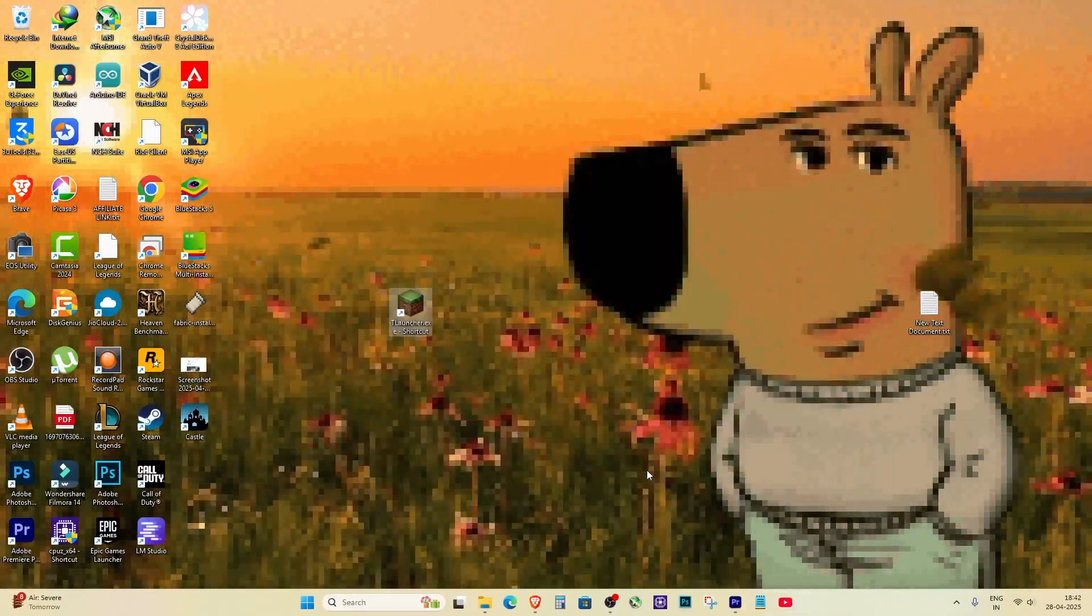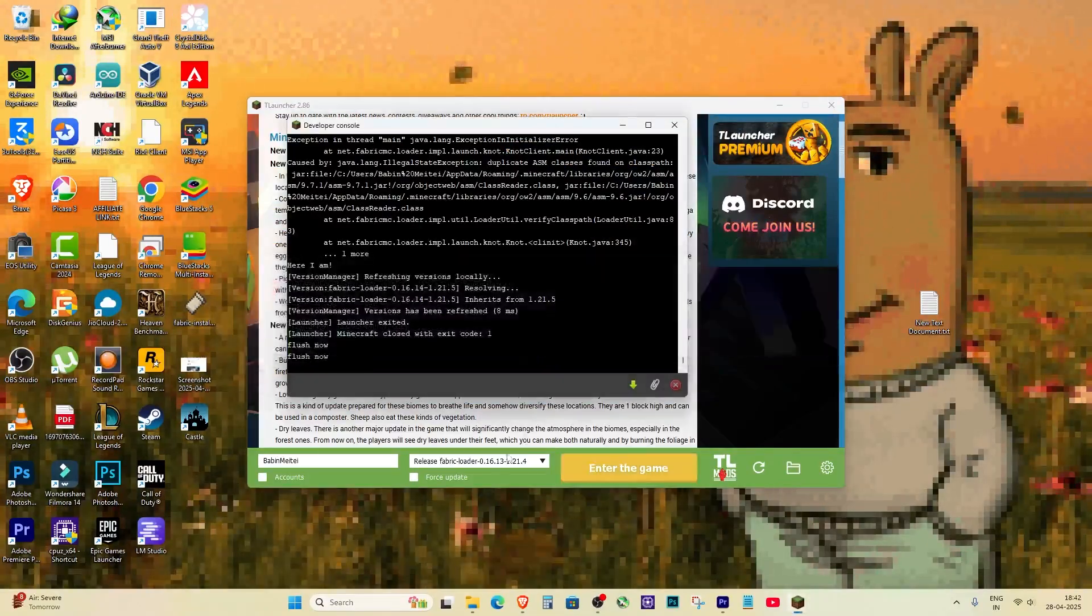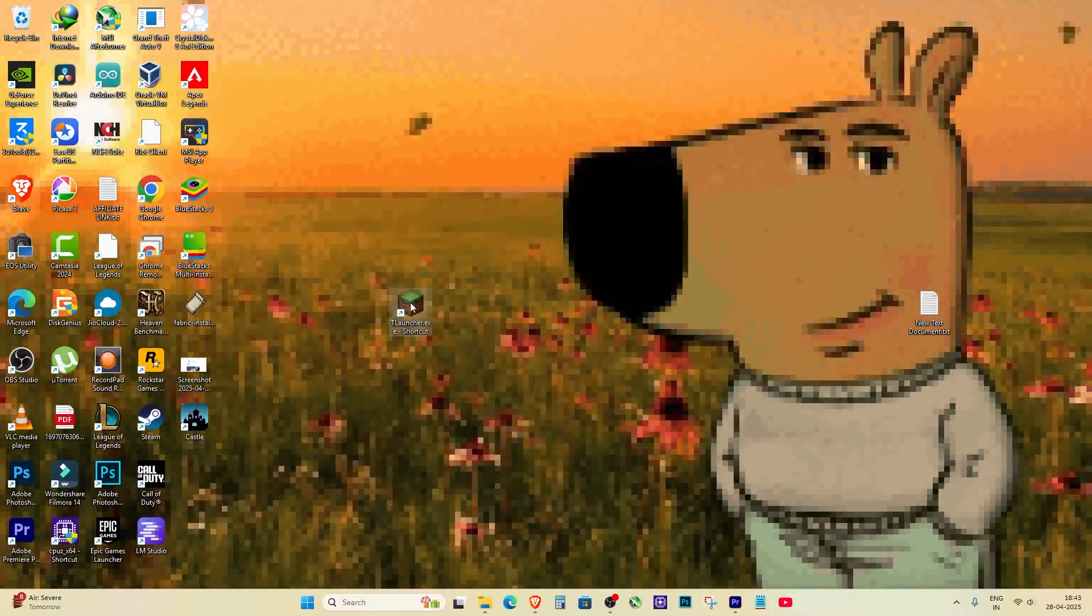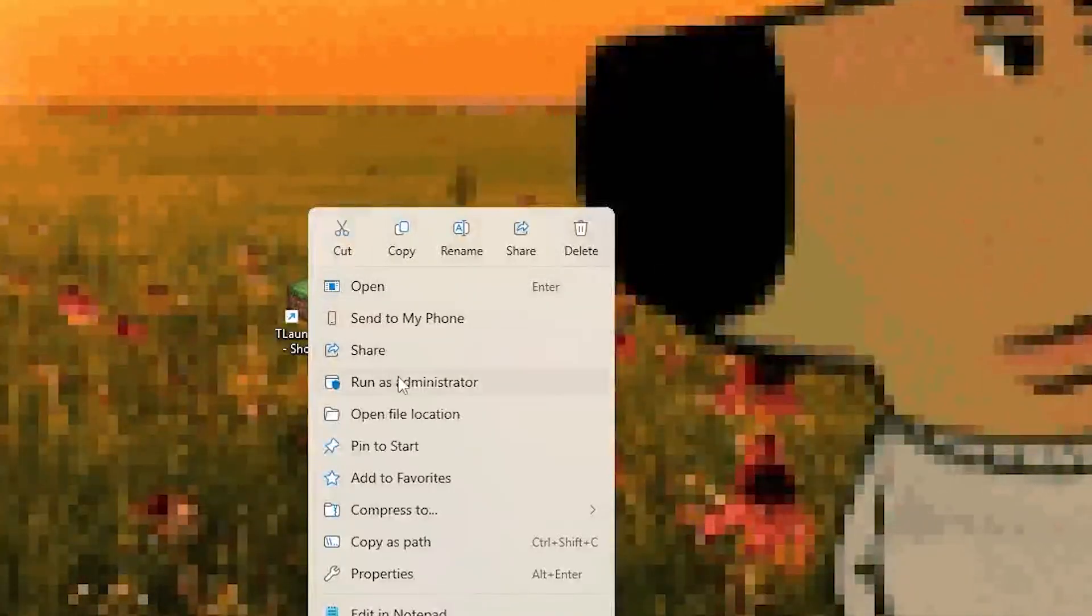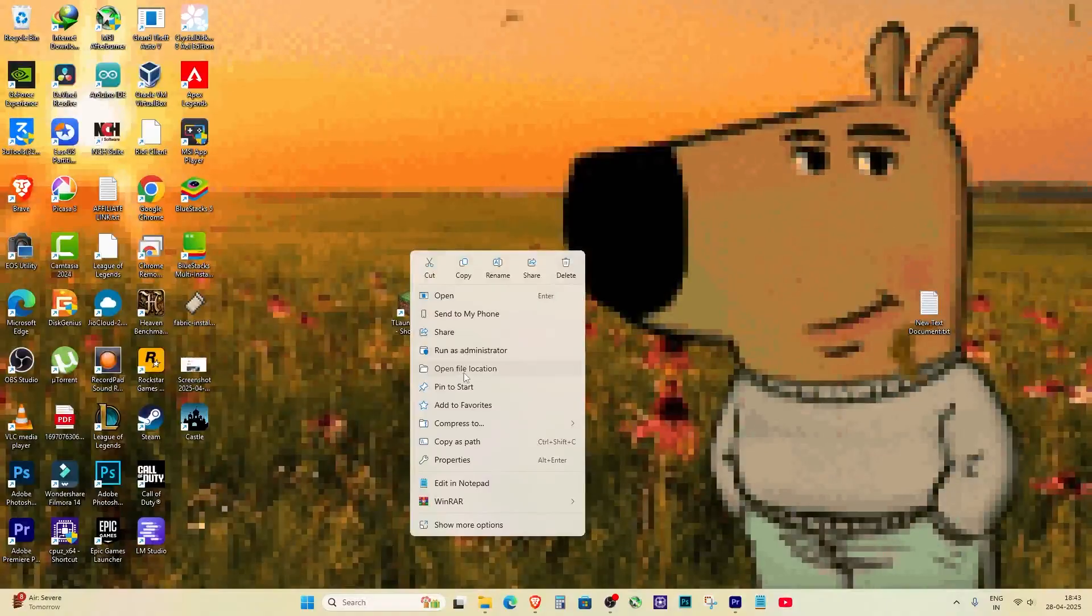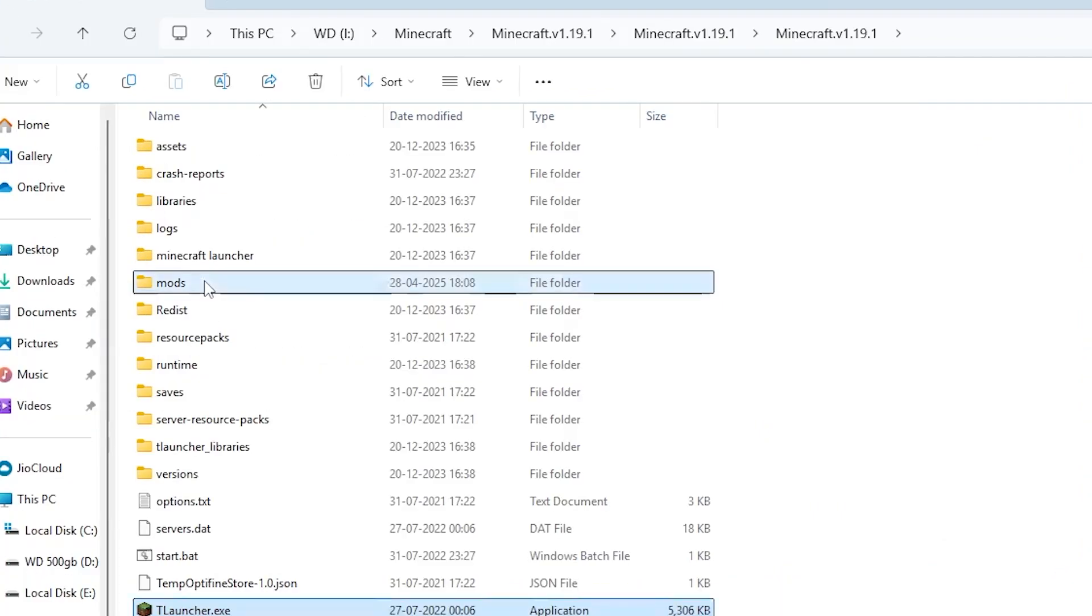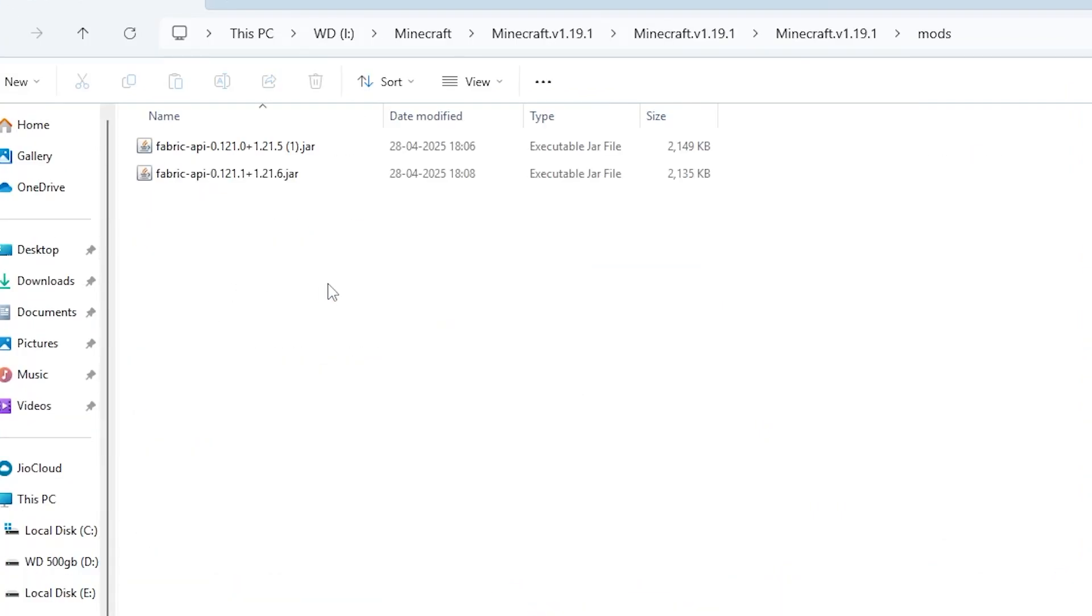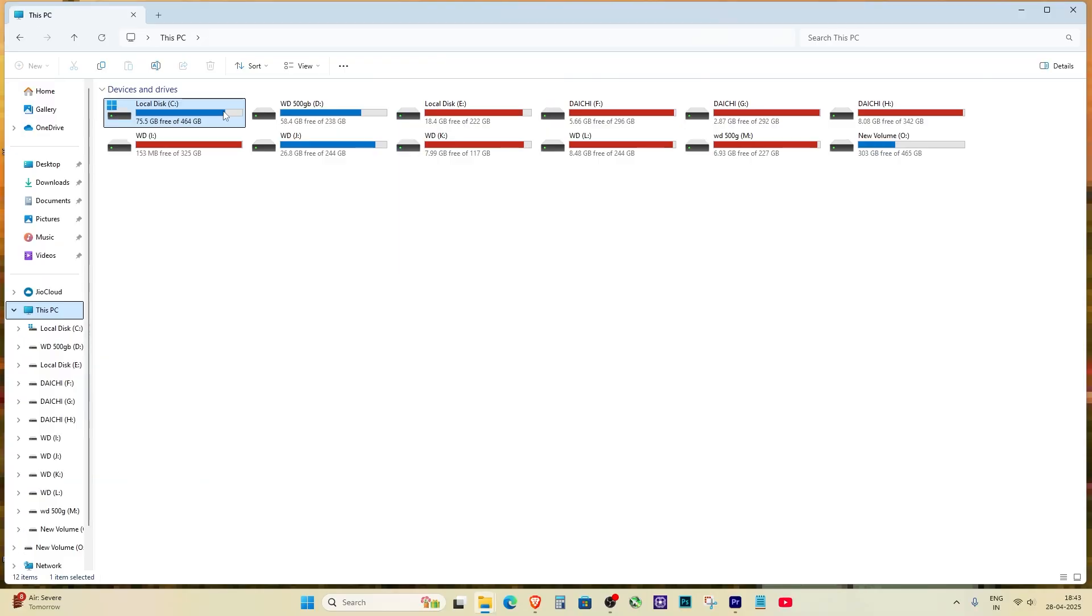So I knew there was more to solve. And then I realized that earlier I had copied and pasted the Fabric API mod file directly by right-clicking on Minecraft and opening the file location and putting it inside the mods folder. But that was actually the wrong mods folder.